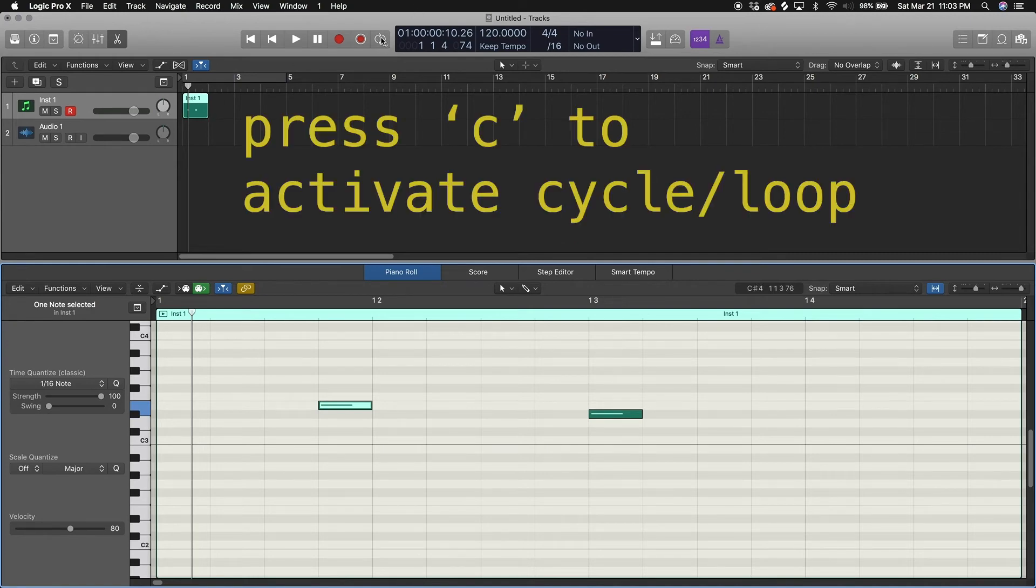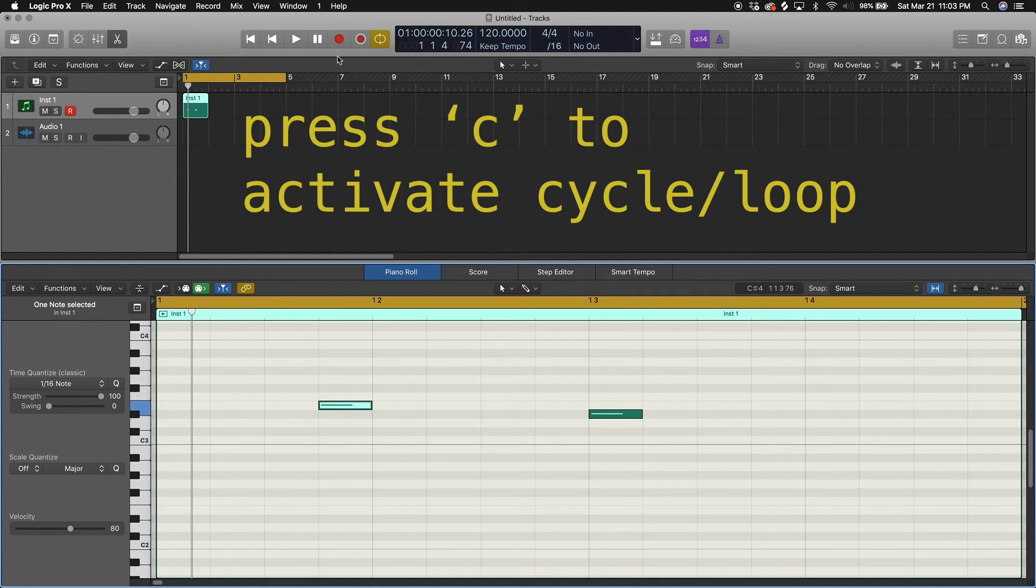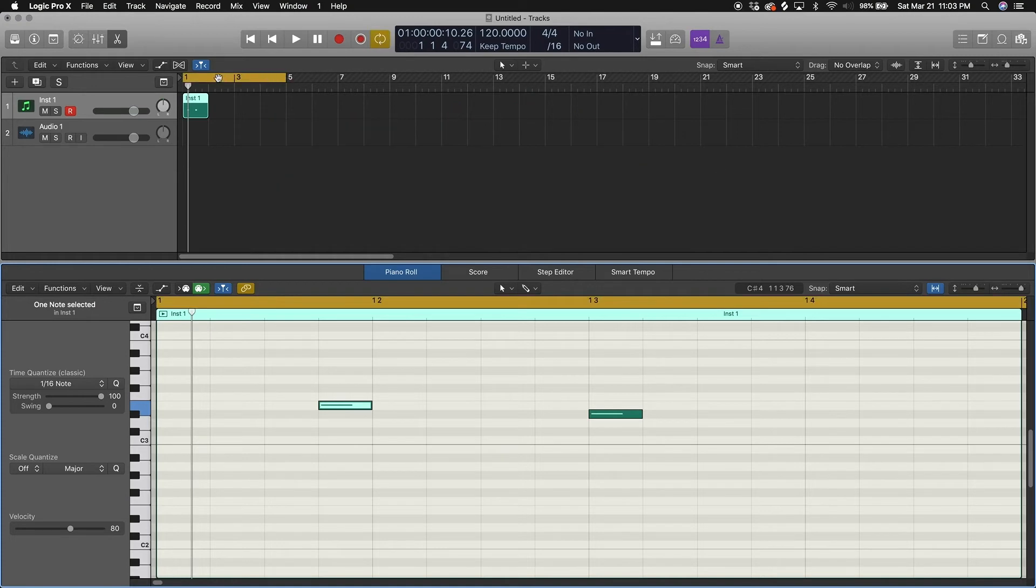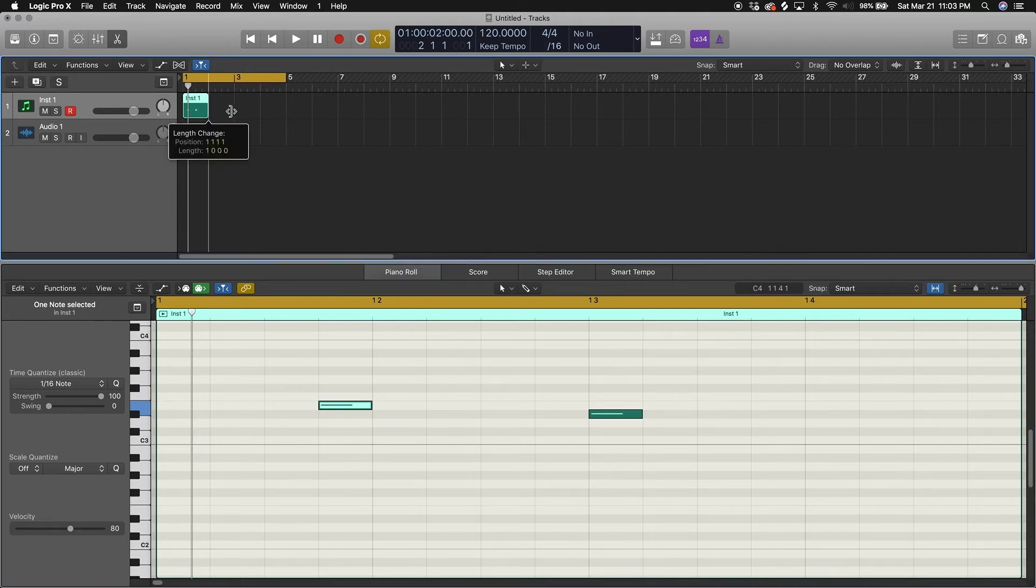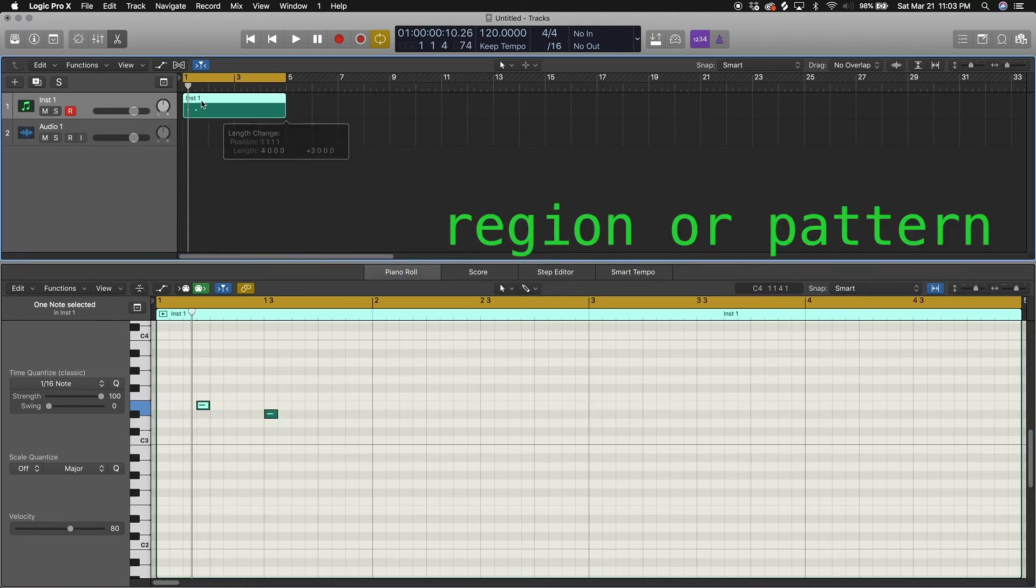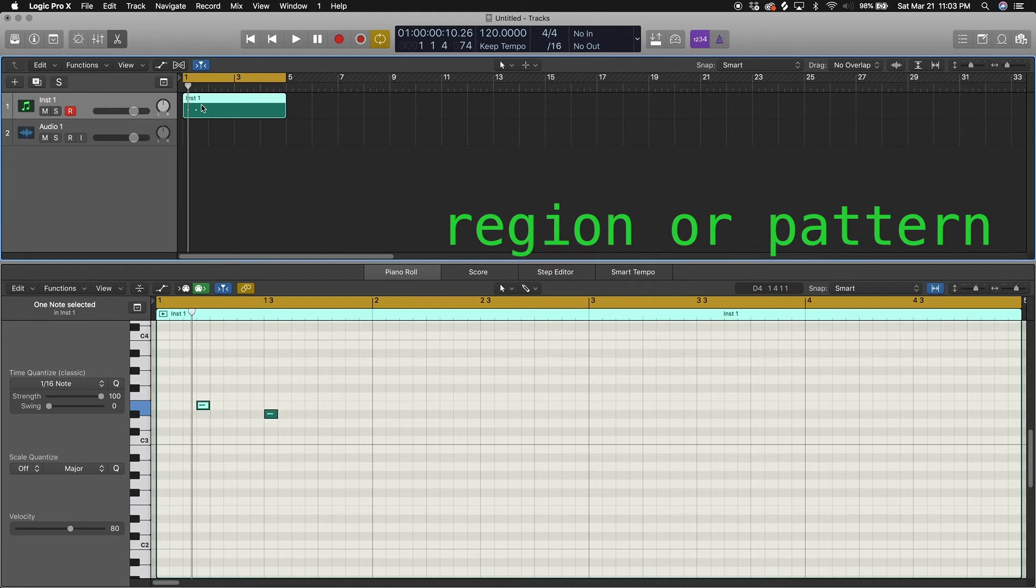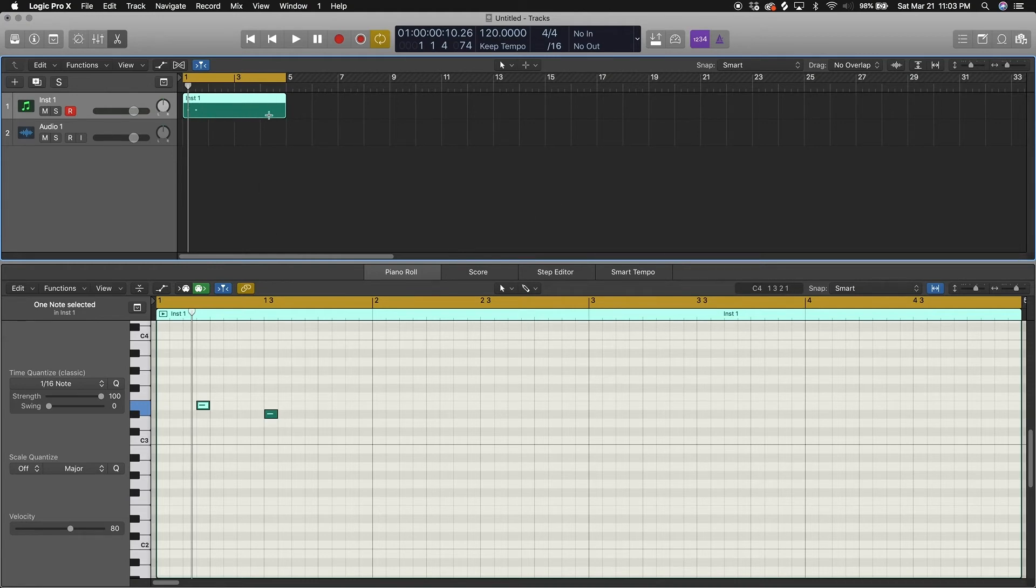If you press C on your keyboard, turn on the looper. You see how it's already looped at four bars. When you put in MIDI data it automatically makes what's called a region or a pattern, and this is where your MIDI notes will be. You can loop this, you can edit and chop it up.